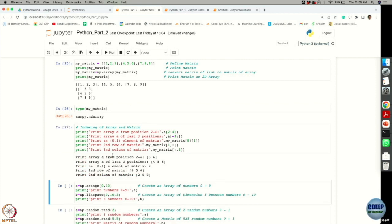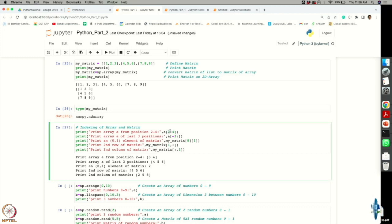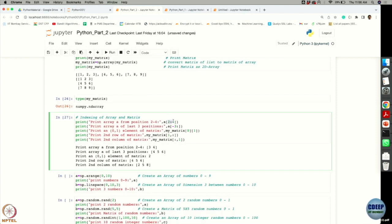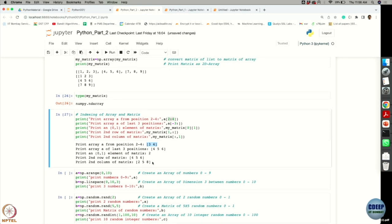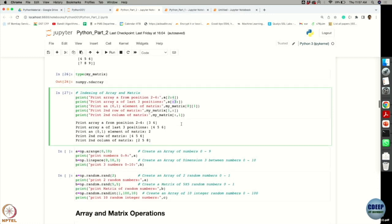Executing a[2:4] shows values 3 and 4. Index 2 corresponds to position 3, which holds value 3, and the next element is 4. Index 4 would correspond to position 5, but that is not displayed. It takes the difference between the two indices and shows that many elements. For the last three positions, use a[-3:] — the same minus notation works for NumPy arrays just as it did for lists.